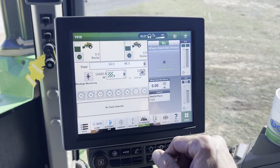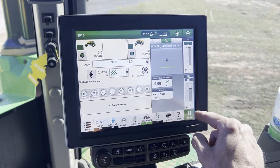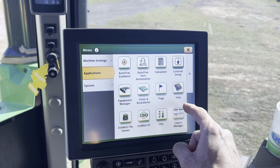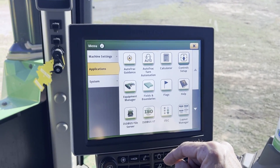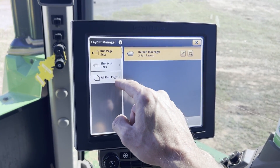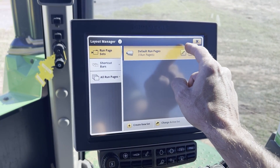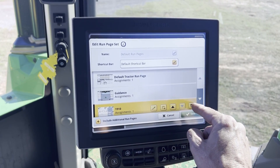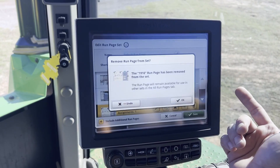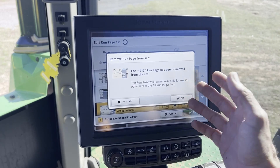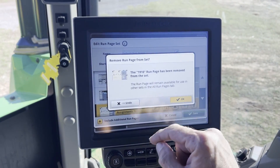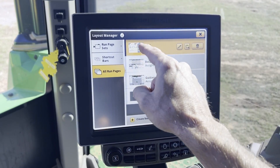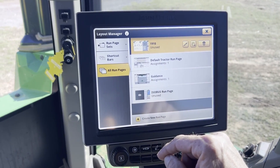Now let's say we want to get rid of it — we've unhooked the air seeder. Go back to Menu, Applications, Layout Manager, go to Default Run Pages, hit the little pencil, go to the air cart, and hit the trash can there — that's the remove. It doesn't really delete it, just removes it from the set. Hit Save. You can see it's still there, so you can add multiple run pages.